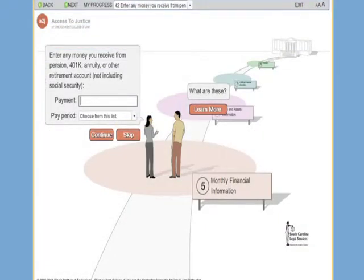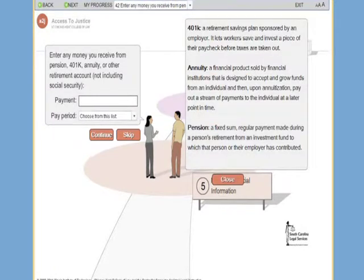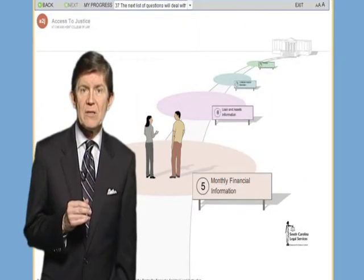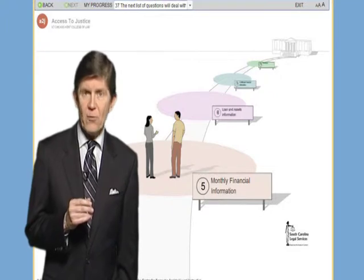You'll notice that on some pages, a Learn More or Help Bubble will appear. If you find a term or question confusing, click on the Help Bubble to learn additional information. If for some reason you answer a question that disqualifies you from use of the program, it is only because the program is not right for your needs — it does not mean that you don't have a valid legal claim. If this occurs, call your local legal services office or attorney referral program.